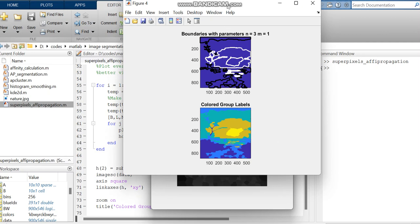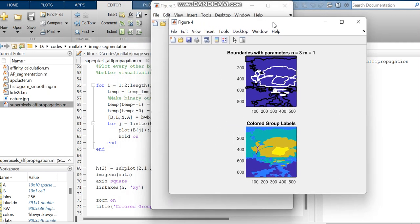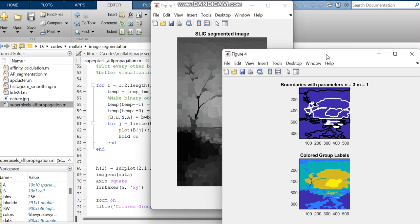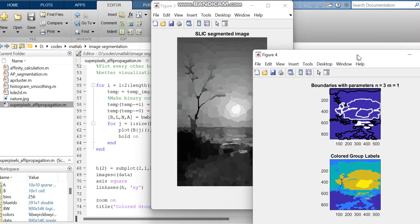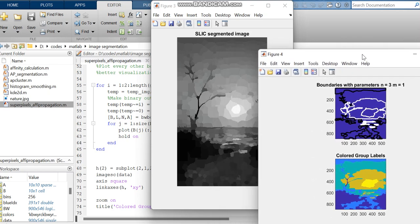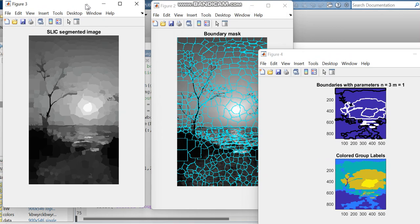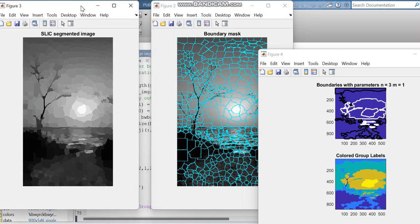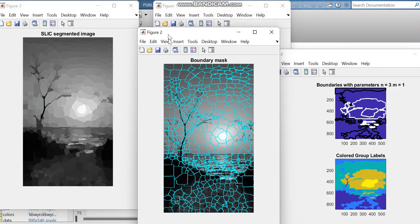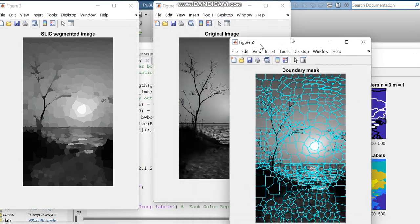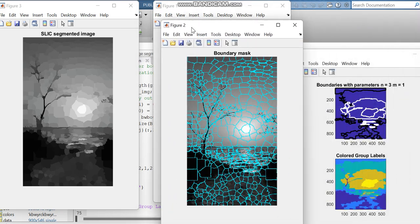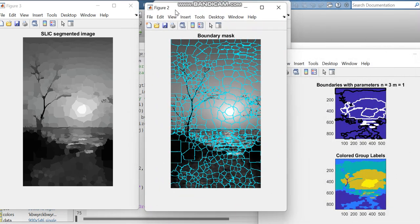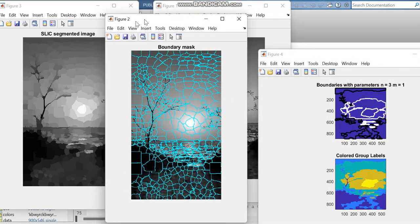So this is the output. Here is the original image. This is the boundary mask image.